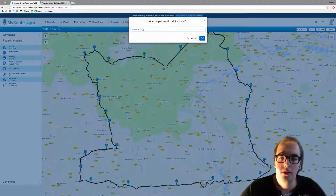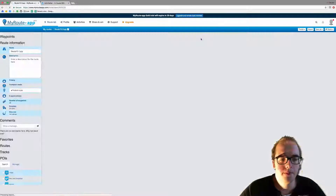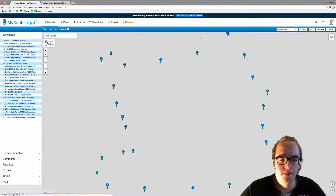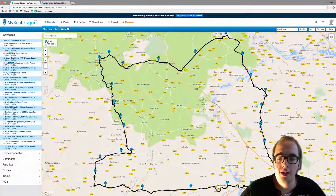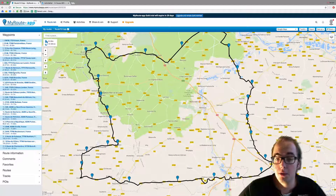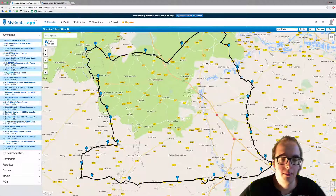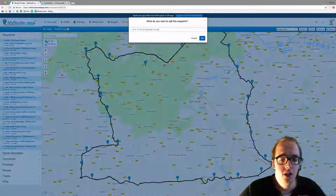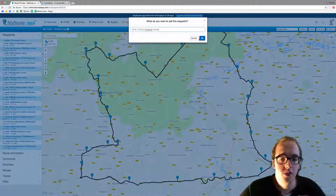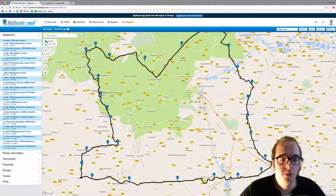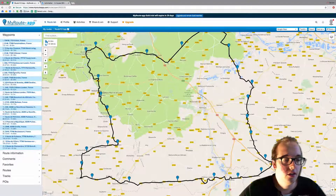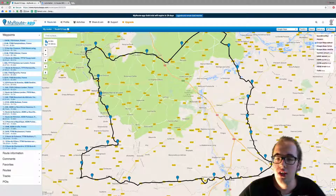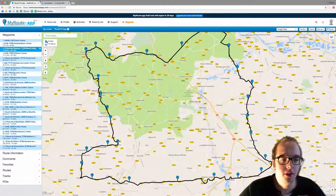Now it is my route. What I mean by that is that you can actually change the way this route is driven — you can change the waypoints, you can change everything. It is now essentially your route.